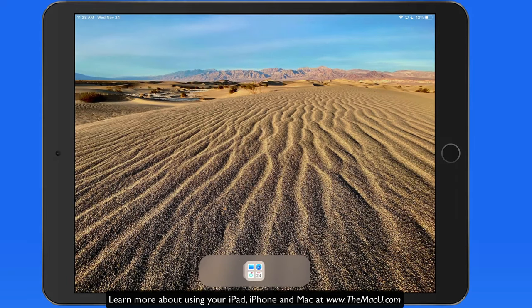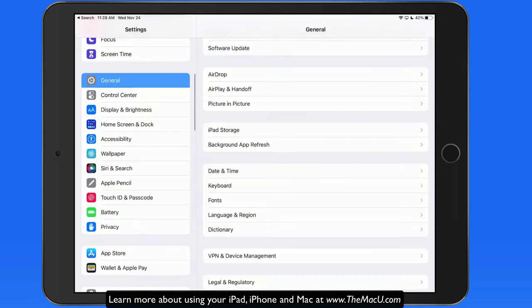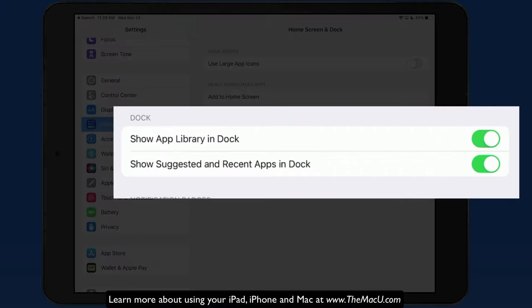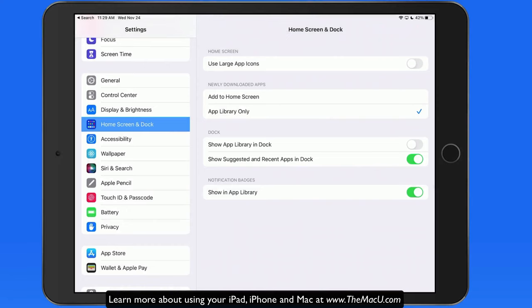Then, in home screen and dock settings, turn off the Show App Library option, along with the Show Suggested and Recent Apps option.